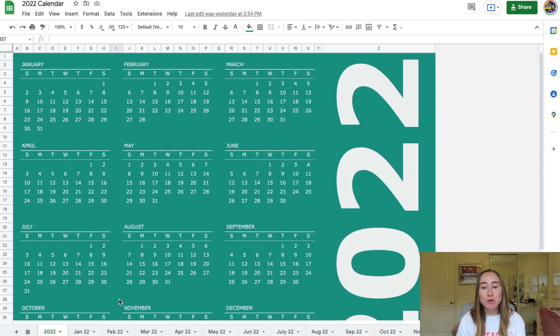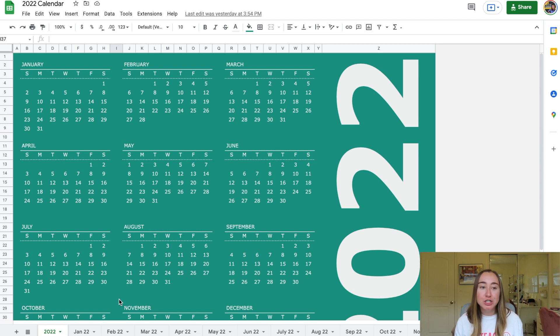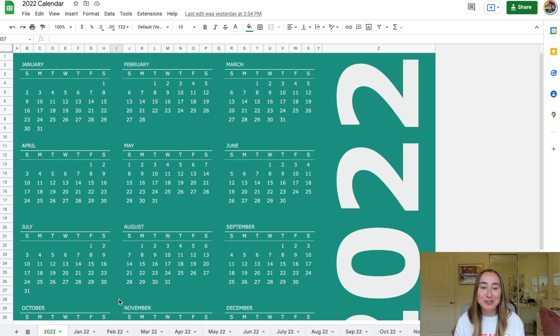Now let's dive into the tutorial portion of today's video. As I mentioned, Google Sheets has a calendar template in that template gallery. I took that calendar template and customized the theme to make it retro — I just want to give credit to Google Sheets for creating the initial template, and then I played around with adjusting colors, fonts, and different things like that.